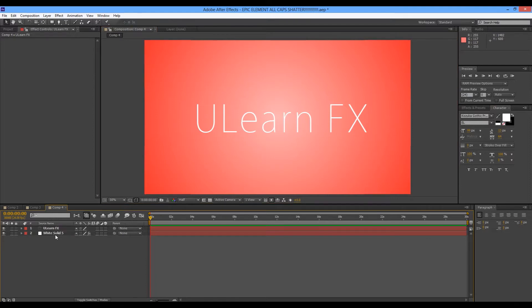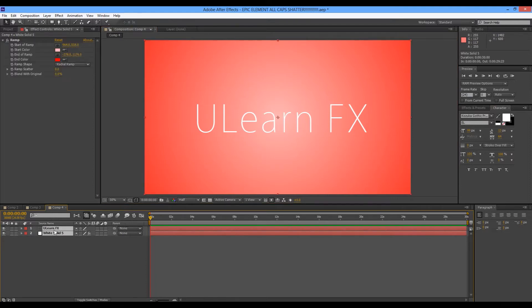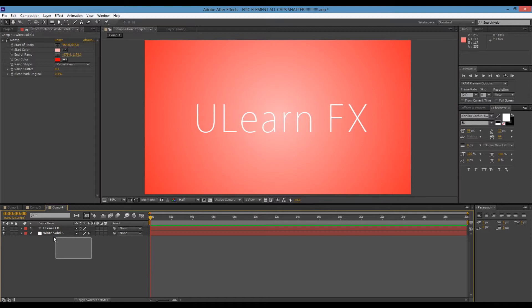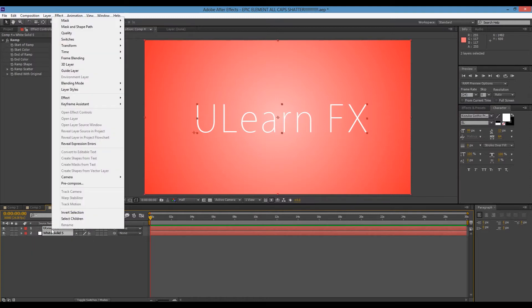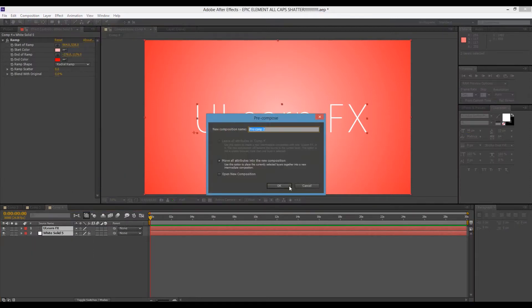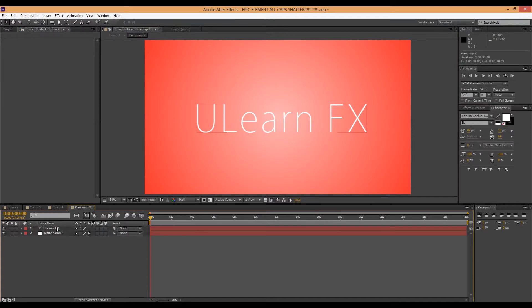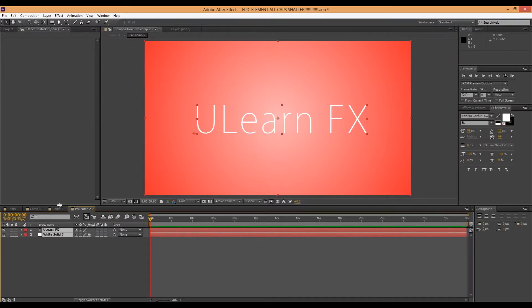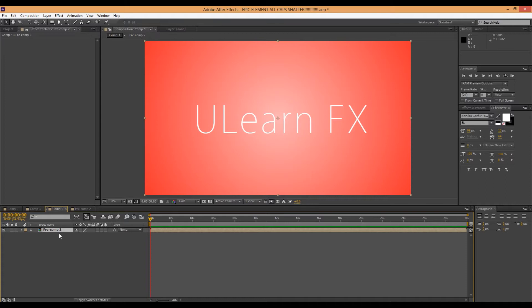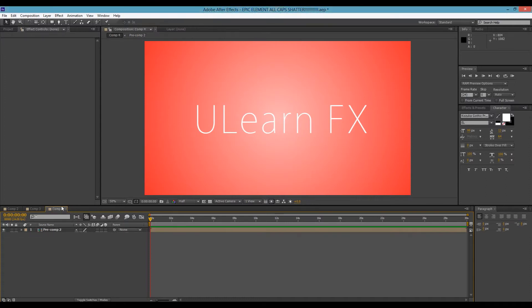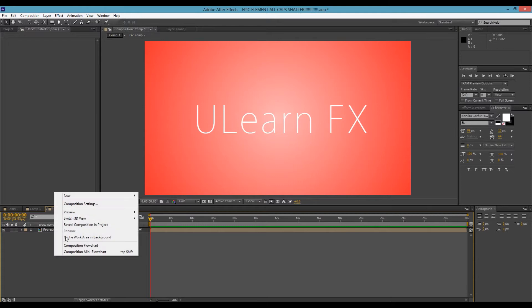Now, just select both of these. Just click on one, Control click on the other, or just click the mouse button and drag it right there. Right click, Precompose. Move all attributes into a new composition. So now what we've basically done is made these two layers into like one piece of footage. But we can still go back and edit it. That's what a precomp is in case you were not aware.